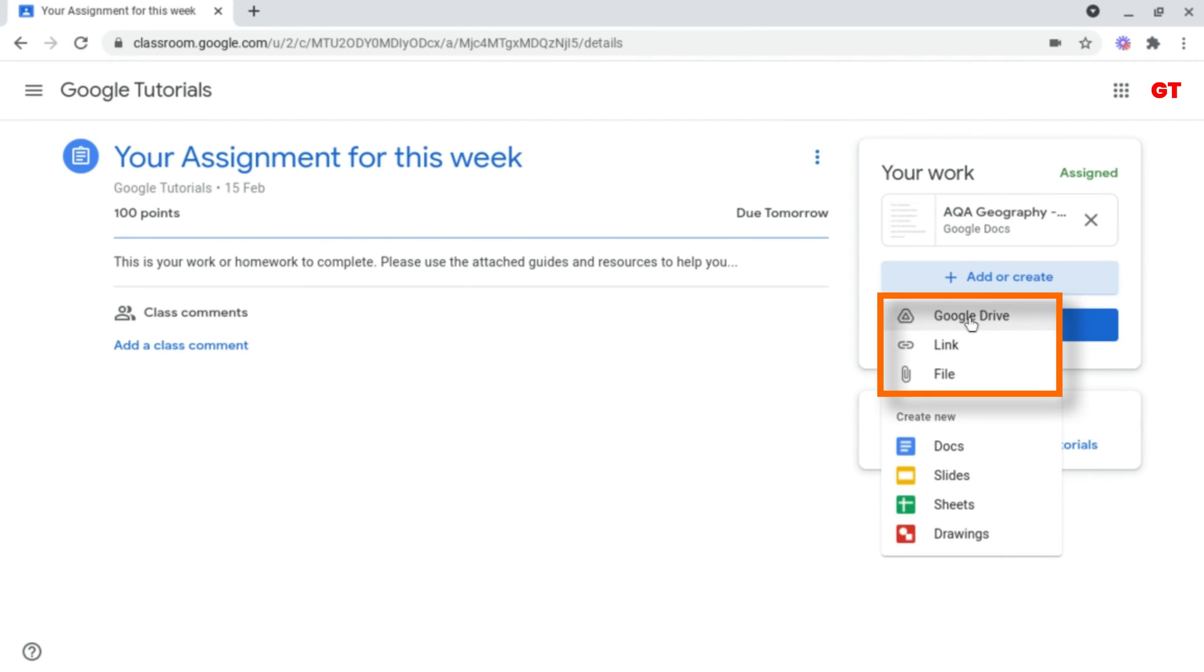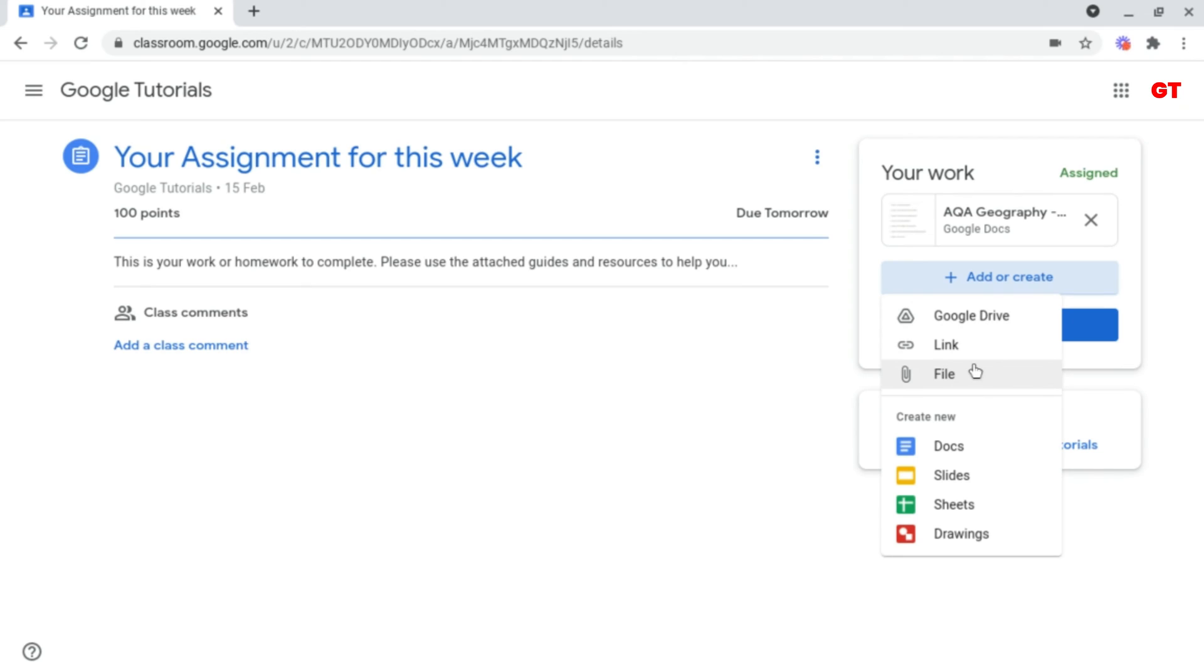These first three are for attaching files, so you can attach things from your Google Drive, links to YouTube videos or Google Forms and much more, or you can attach files from your device.